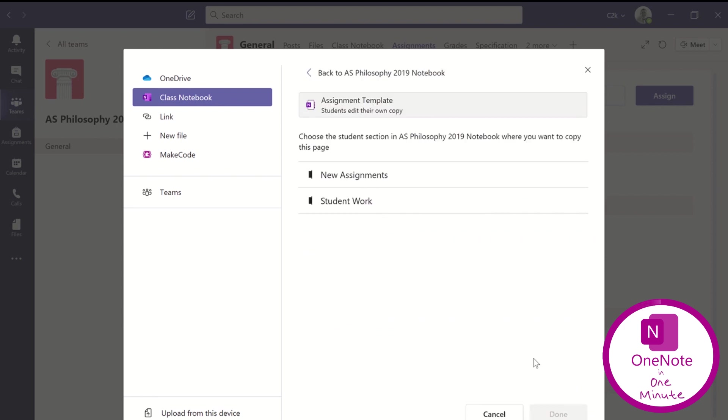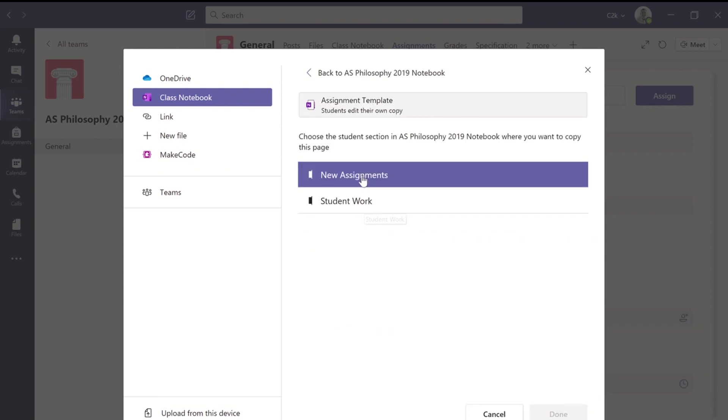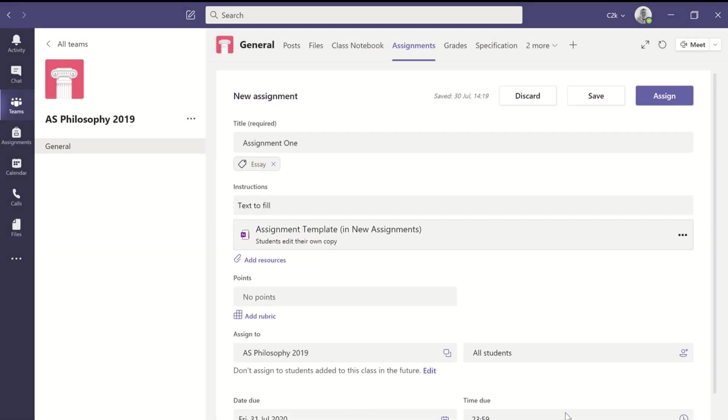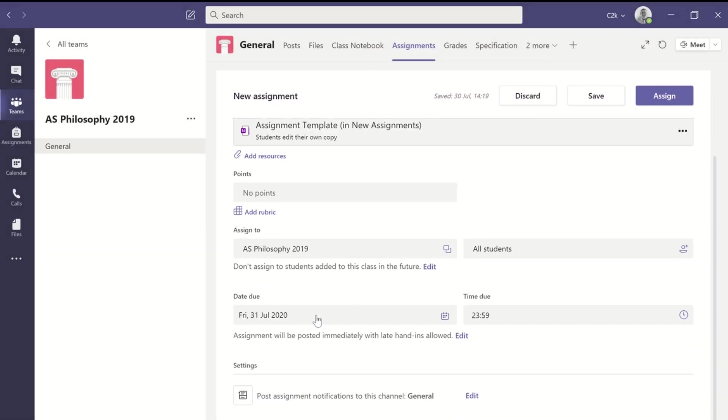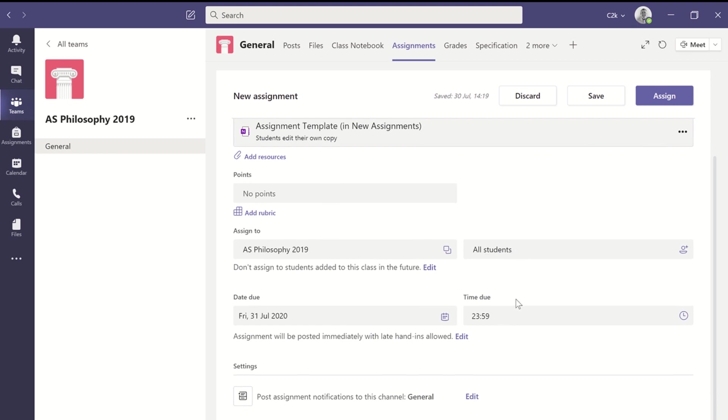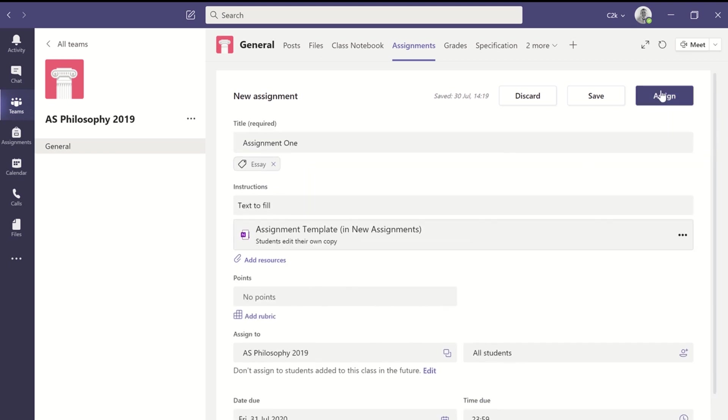And now you get to choose exactly where you want to distribute that to for the students. So I've chosen a new assignment section in each student section of the class notebook, and I fill out the last deadline and so on.